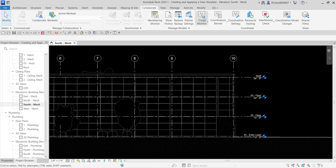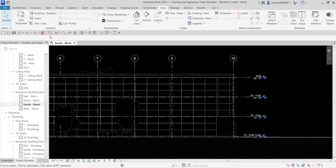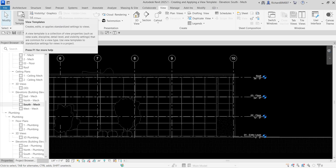What we are going to do now is create and apply a view template. To give you an idea of what a view template is — if you go to the View tab, under Graphics you can see View Template. It creates, edits, or applies standardized settings to views. A view template is a collection of view properties such as view scale, discipline, detail level, and visibility settings that are common for a view type.